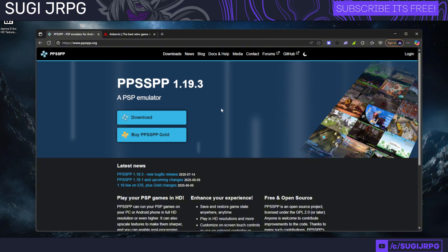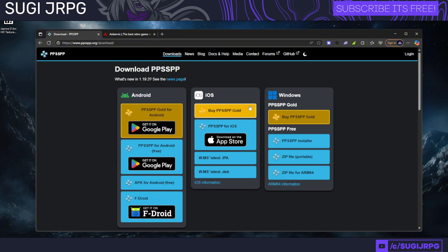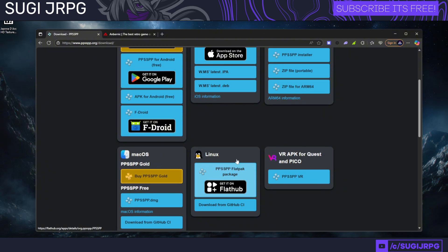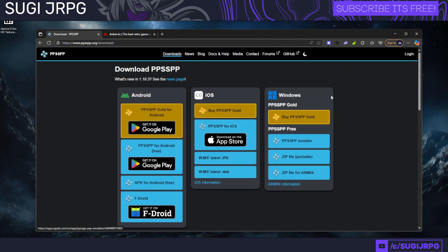PPSSPP is the de facto PSP emulator that everybody's using these days, as the other ones are no longer being supported by their developers. This is available on a multitude of different devices, including the RetroArch emulator. It's also available on iOS, macOS, Linux, Windows—which this guide will be based on—and Android.